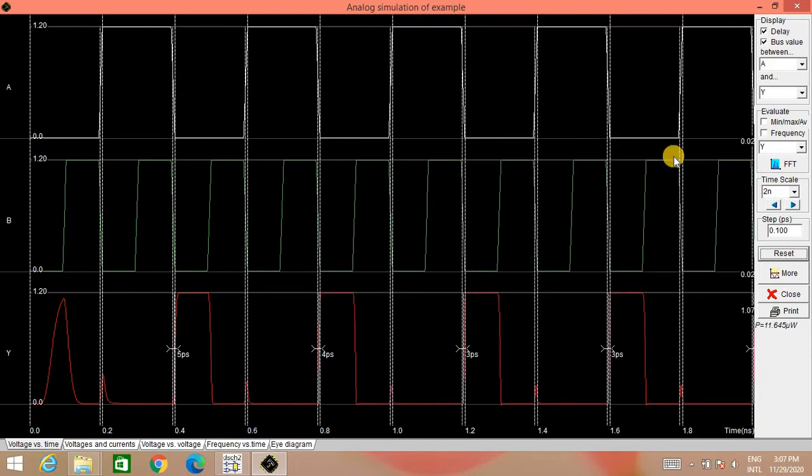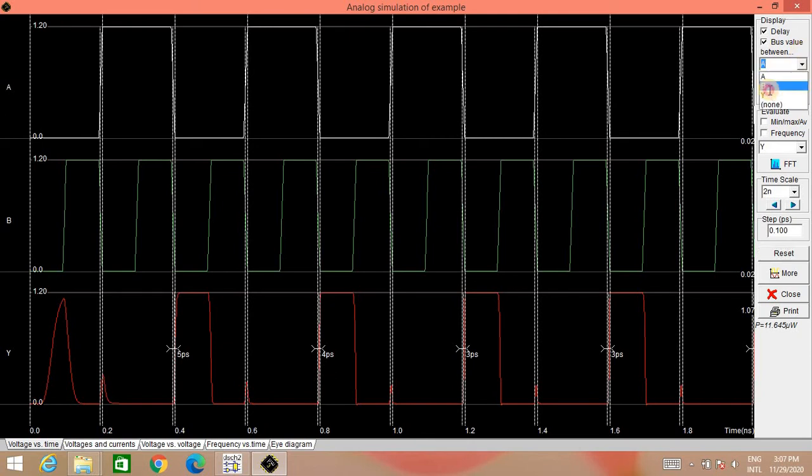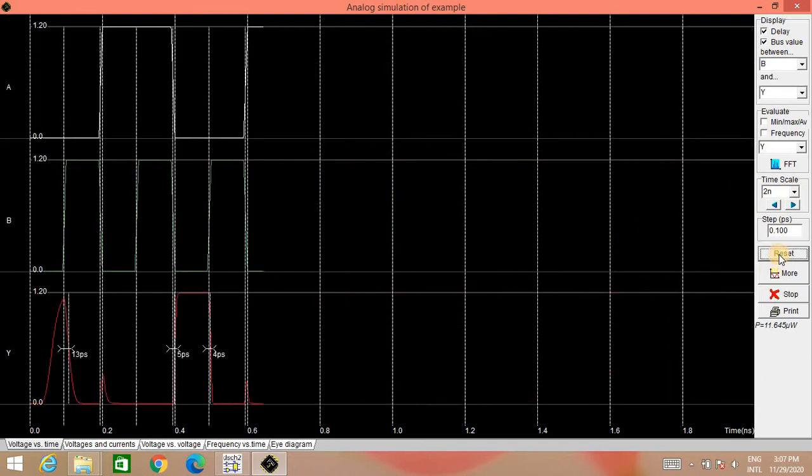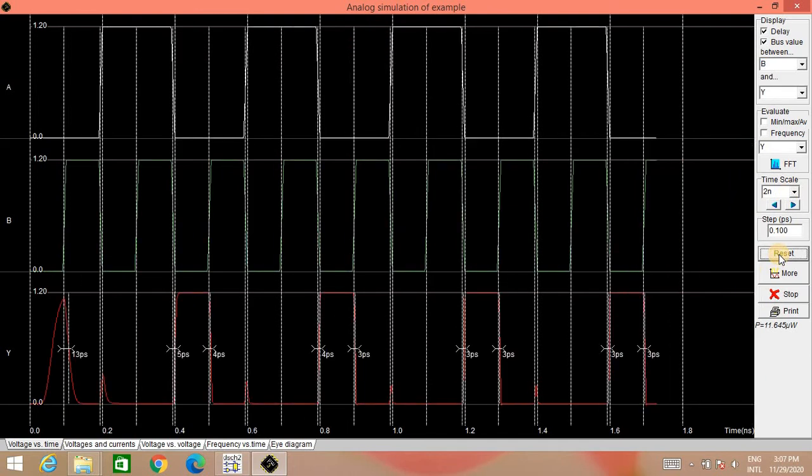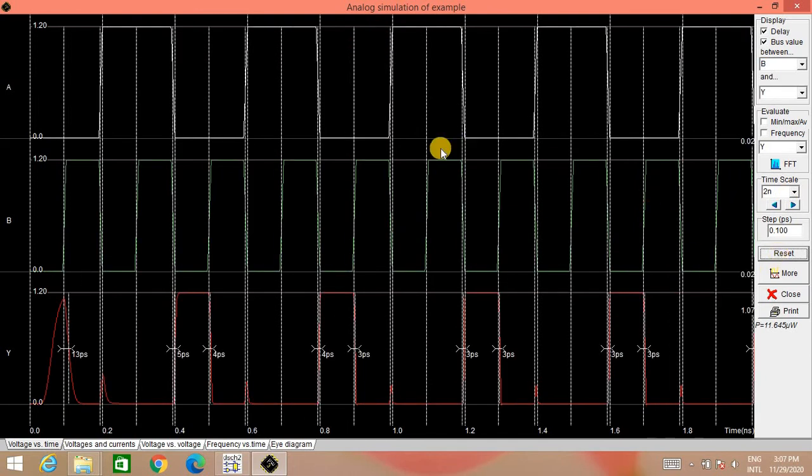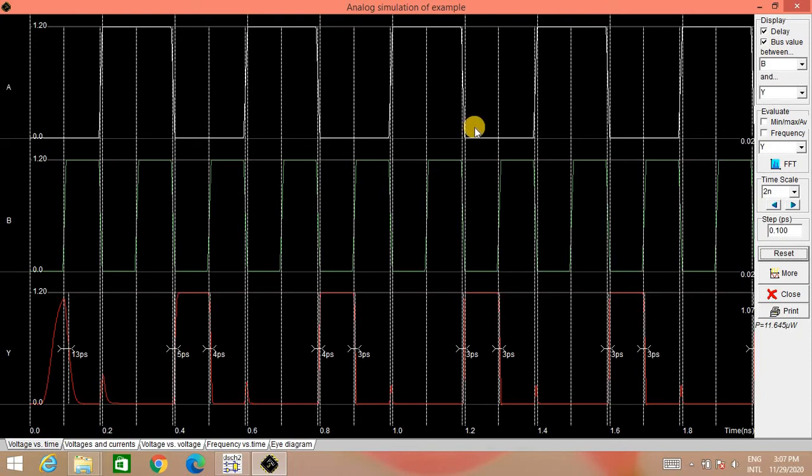Now here, we will see the simulation between B and Y. So that we can see the rise time and fall time both. Here we will check the truth table first and then we will go for the rise time and fall time calculation. So here, when input is 0, 0, output is high.